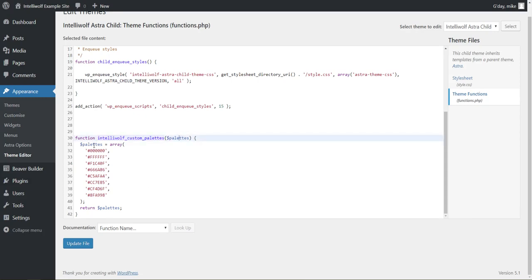And then we have dollar palettes, and then in here we have a list of the colours that we want. You need to have eight of them, no more, no less. And then we do return.